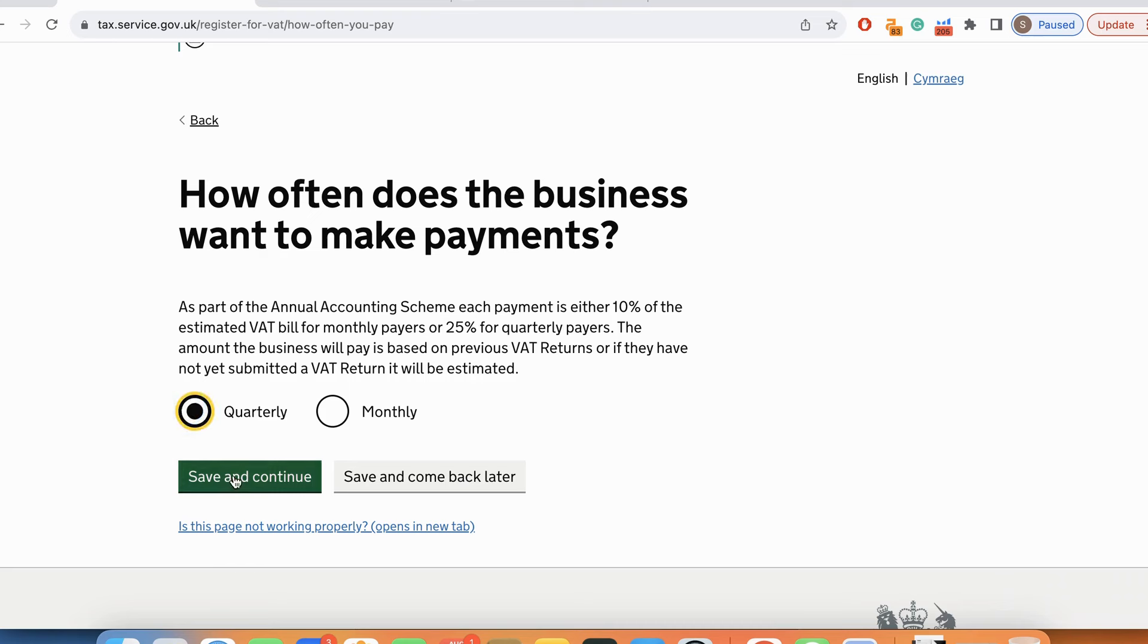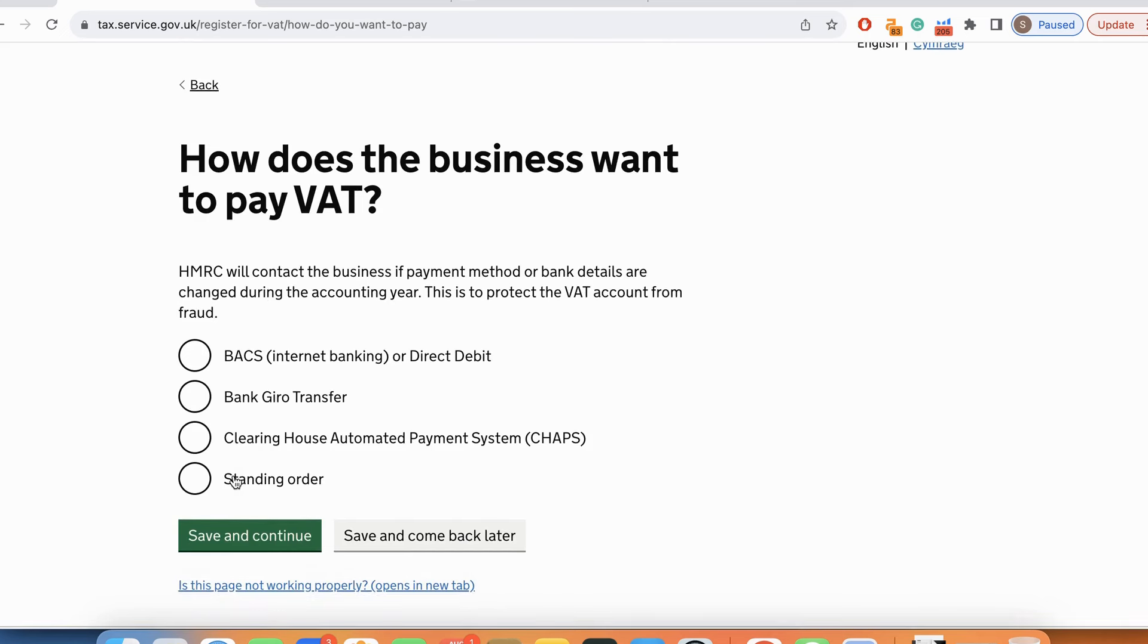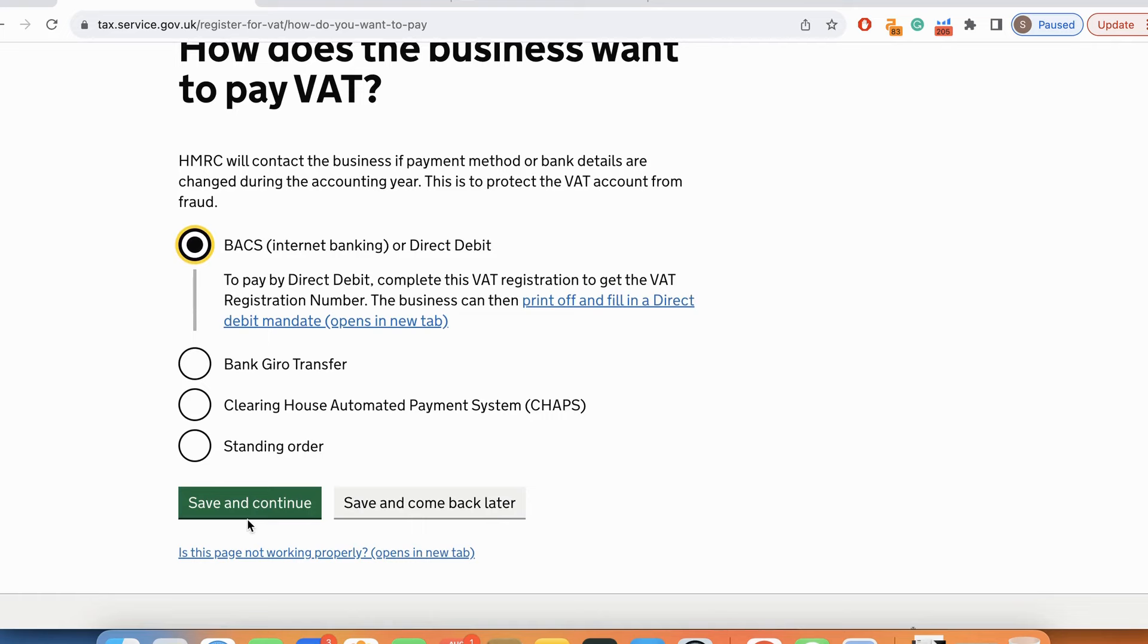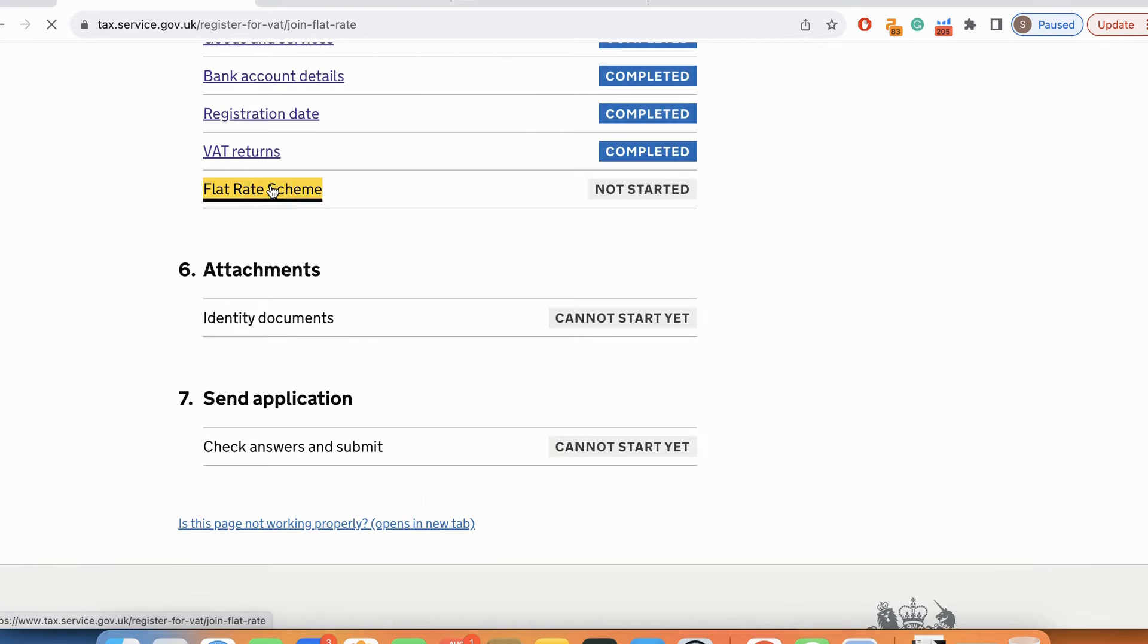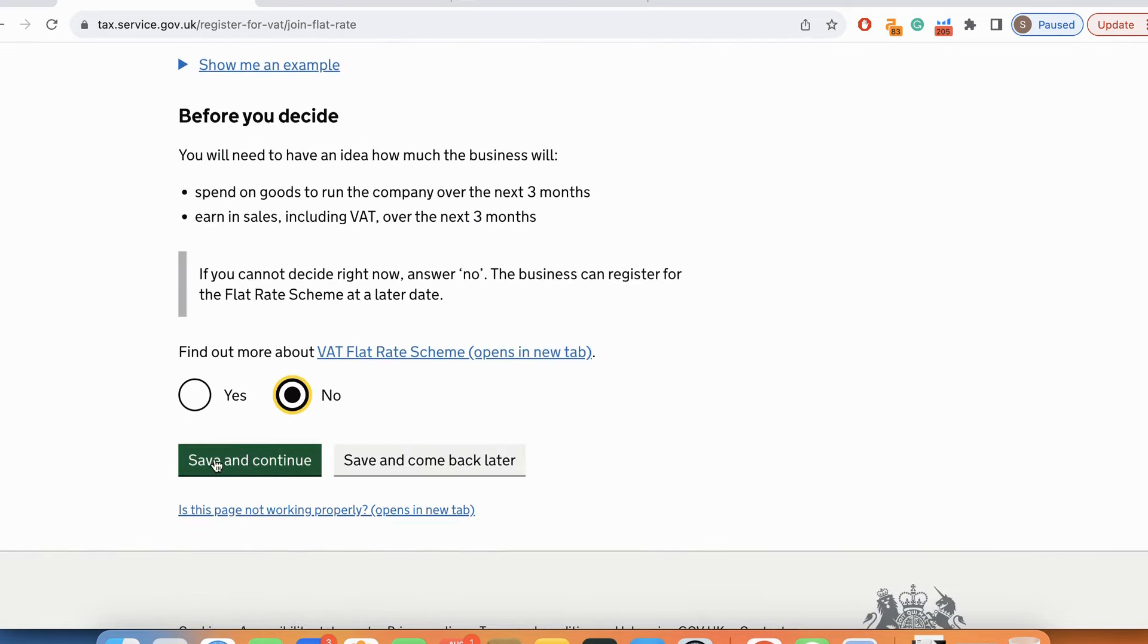How often do I wish to make VAT payments? I prefer quarterly over monthly, it also helps me personally. How does the business want to pay VAT? I'll select internet banking. Flat rate scheme? No, I would not like to choose a flat rate scheme.